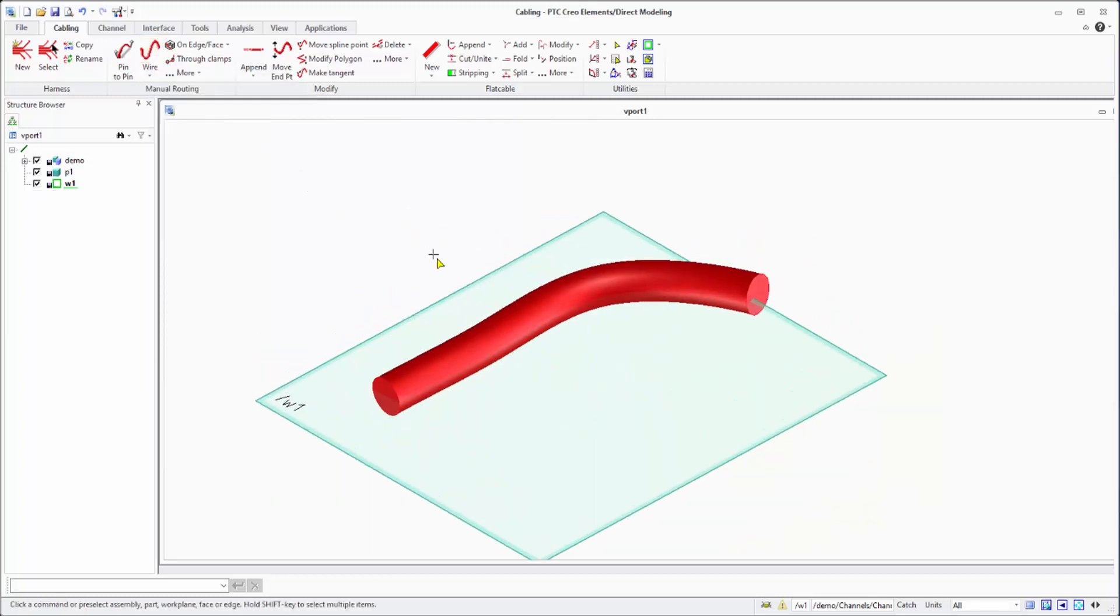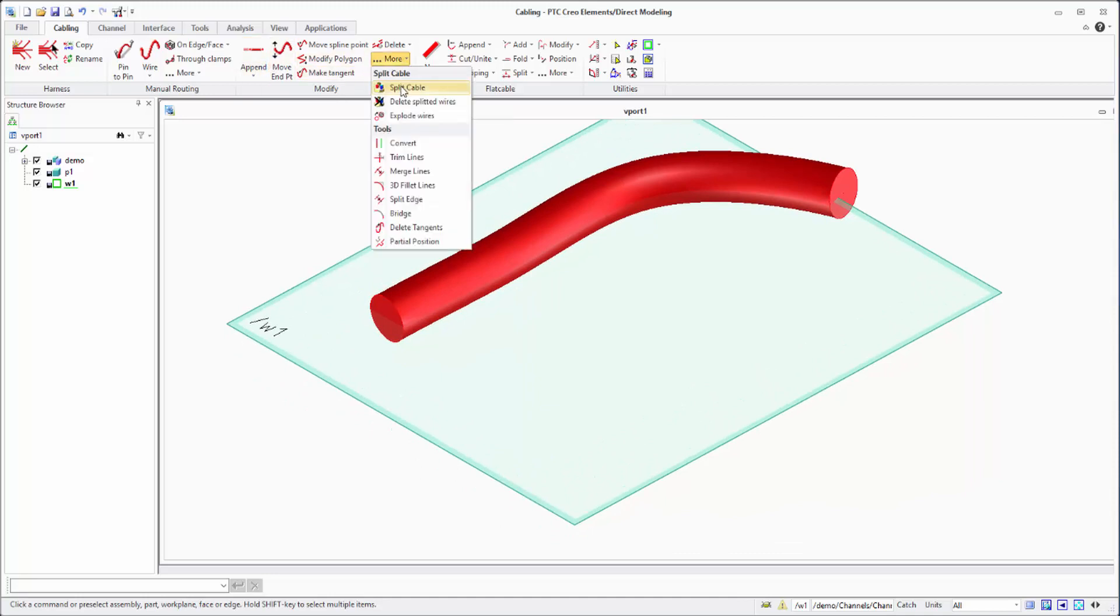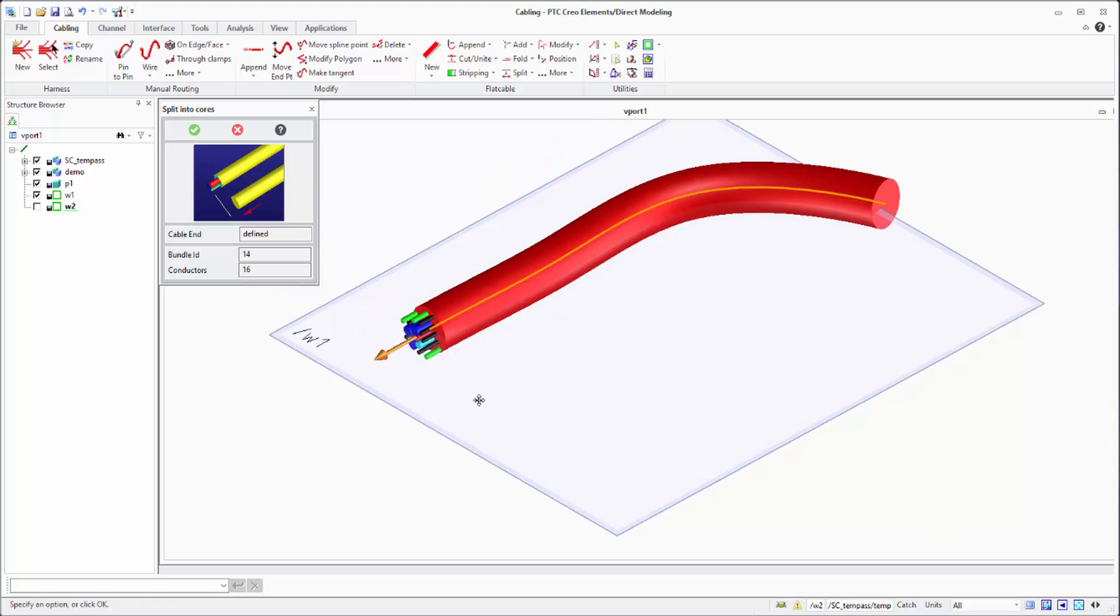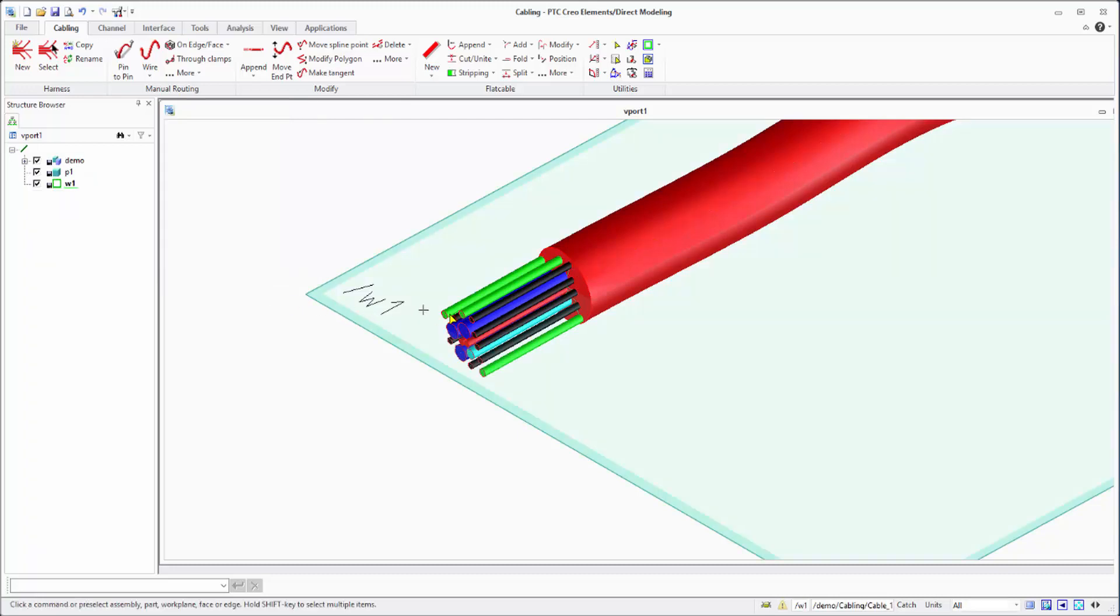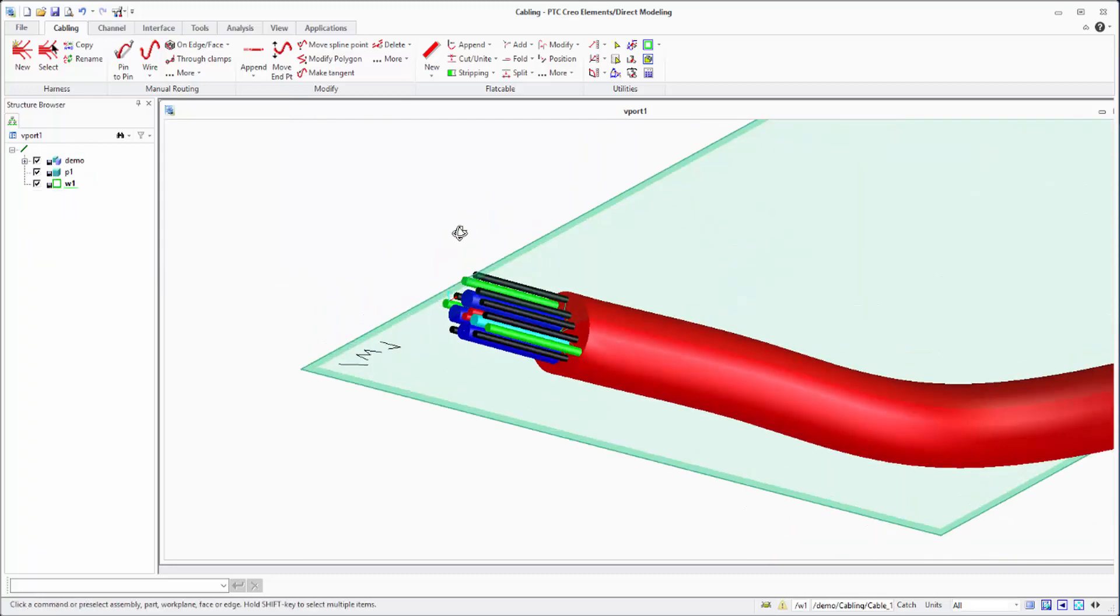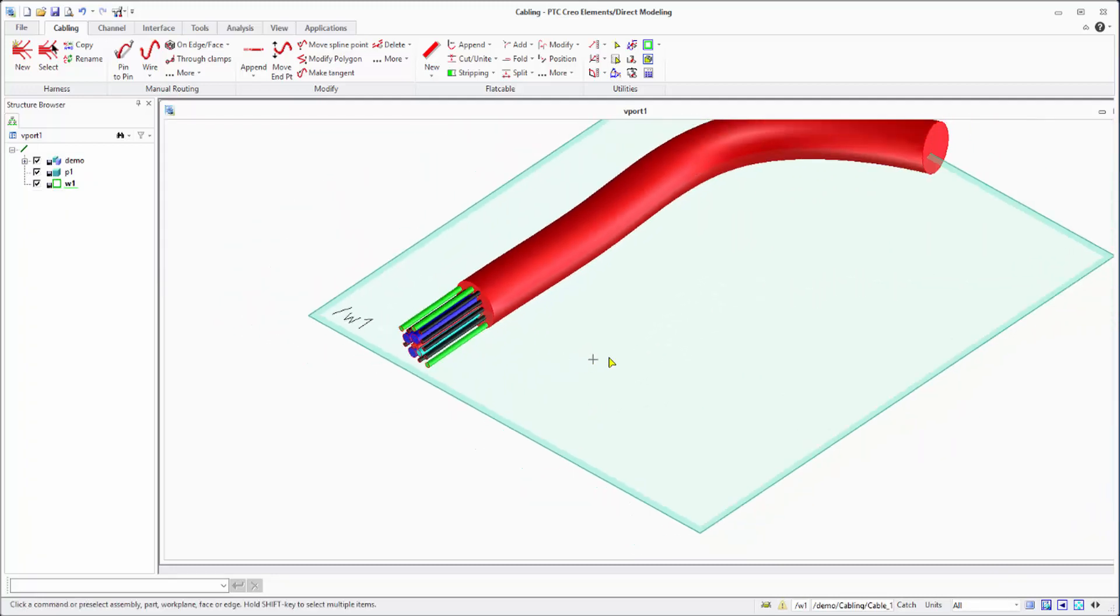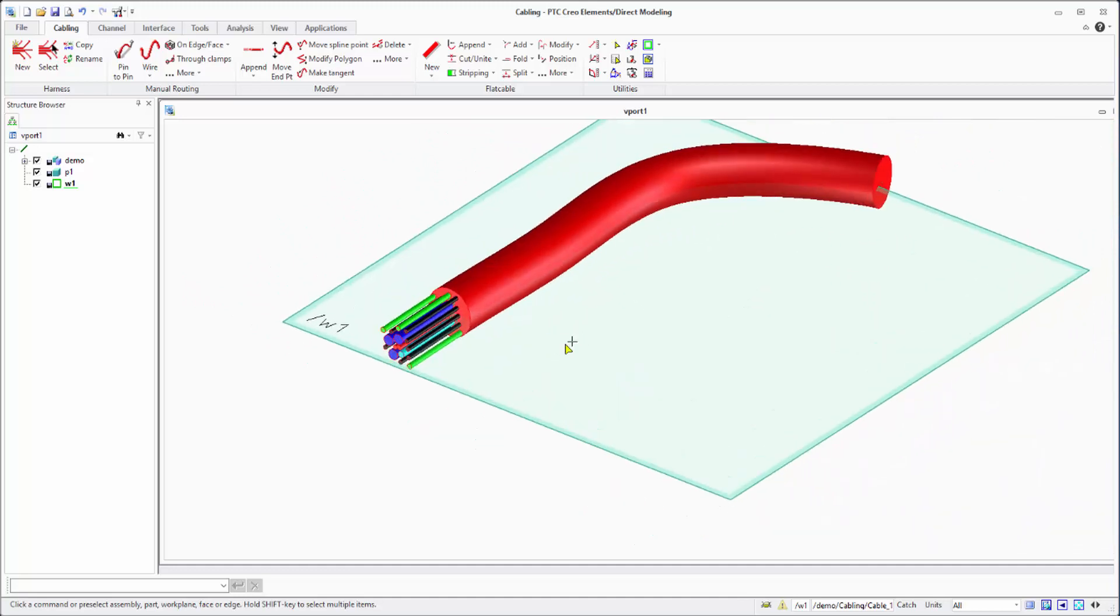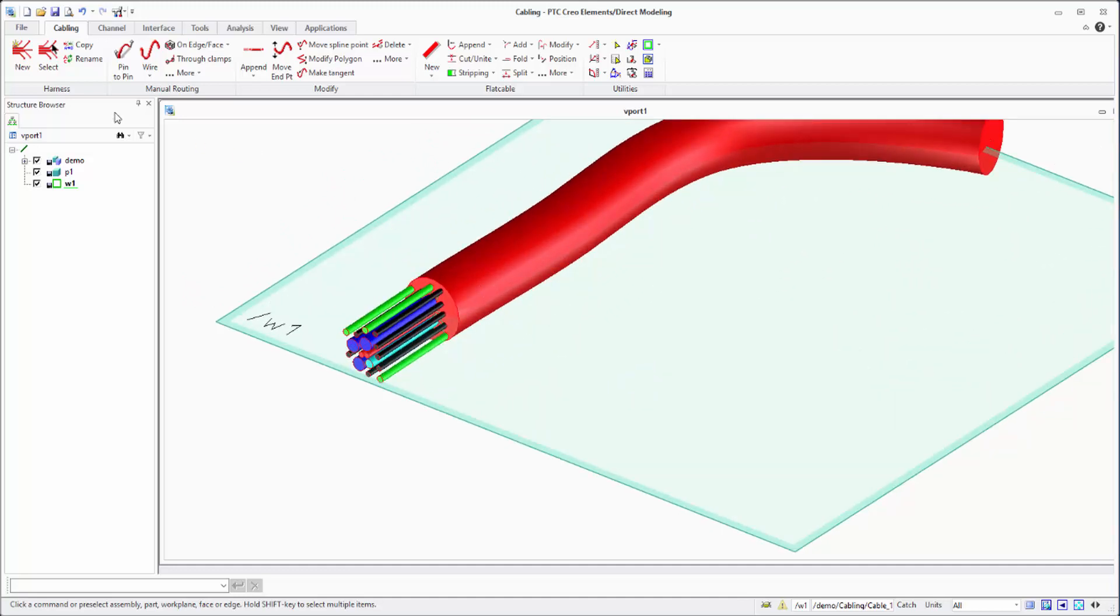Anytime if you want to split them, just go to the split option and split. As you see here, you can split it as you did with the cables. Now we can do it with the bundles. Everything is the same. In the functions where you can use cables, you can use bundles now.